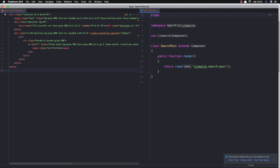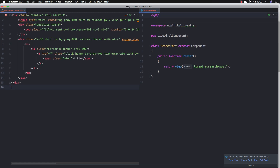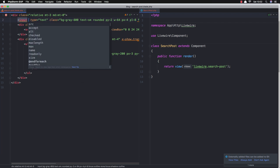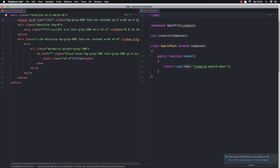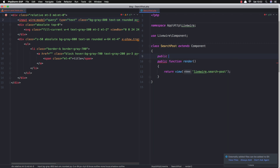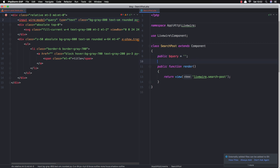Inside the input I'm going to add wire:model to bind it — wire:model="query". In the class we need to add that property: public $query, which will be empty by default. I'm also going to create another property called $results.